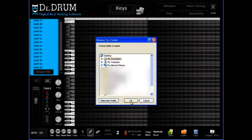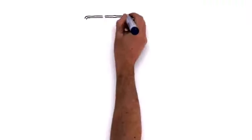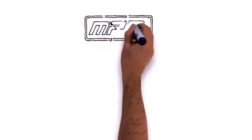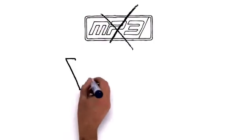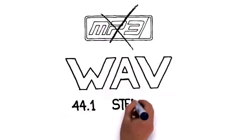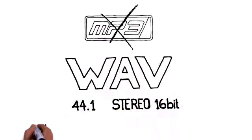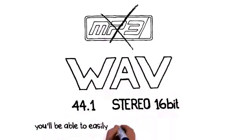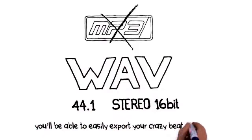Pretty good so far, right? Well, that's not all, because once you're done, you'll be able to easily export your crazy beats to 44.1 stereo wave files, not mp3s like the other guys.